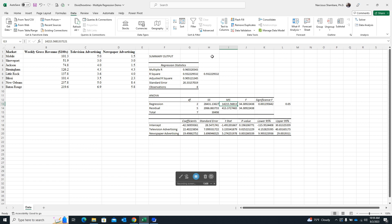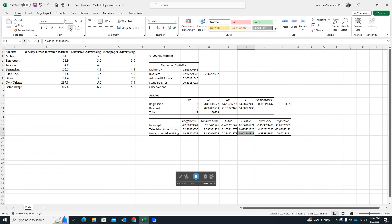In the final section we evaluate the p-values to assess whether each independent variable is individually statistically significant against the dependent variable. Television advertising is statistically significant with a p-value of only 0.02, which is lower than 0.05. Newspaper advertising is also statistically significant with a p-value lower than 0.05. So both independent variables are individually statistically significant.